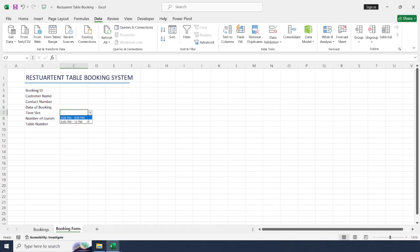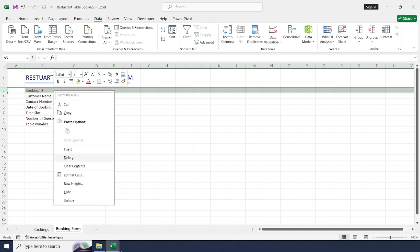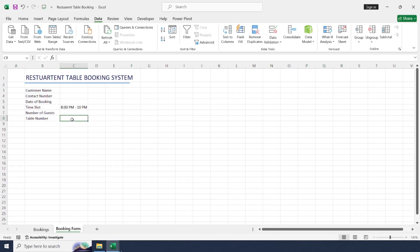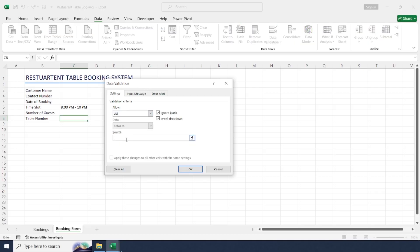Now you can see these two time slots in the dropdown. Booking ID is not required here because it is auto-generated, so right-click and delete it. Select the Table Number field and go to Data Validation again to add a list. Let's add five tables: 1, 2, 3, 4, and 5.